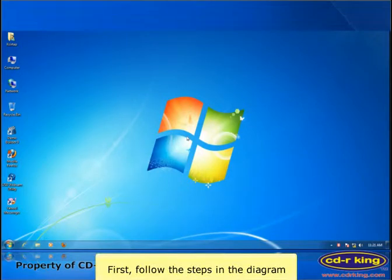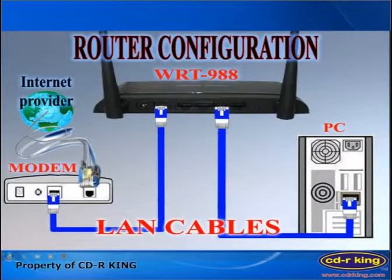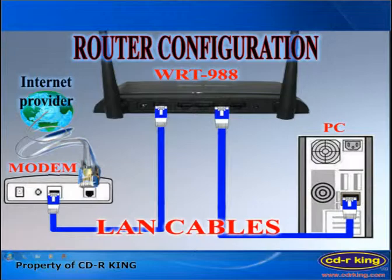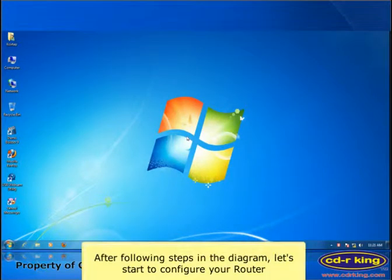First, follow the steps in the diagram. From LAN port of modem, connect to one port of WRT988 router, then from the LAN port of router, connect to LAN port of your desktop or laptop. After following steps in the diagram, let's start to configure your router.